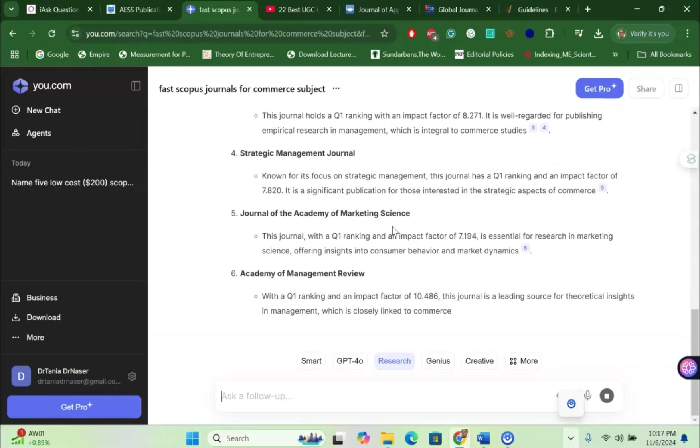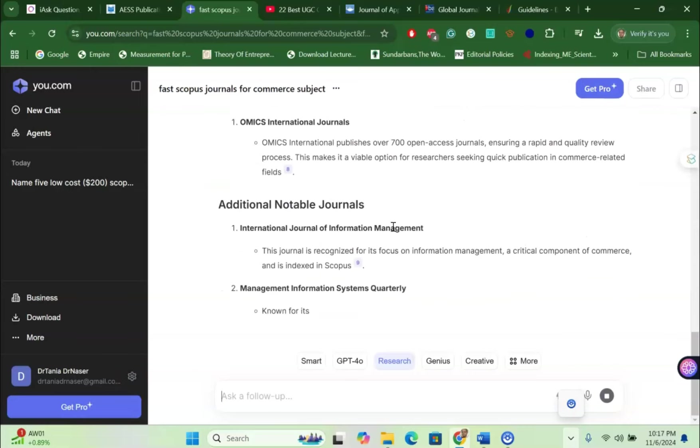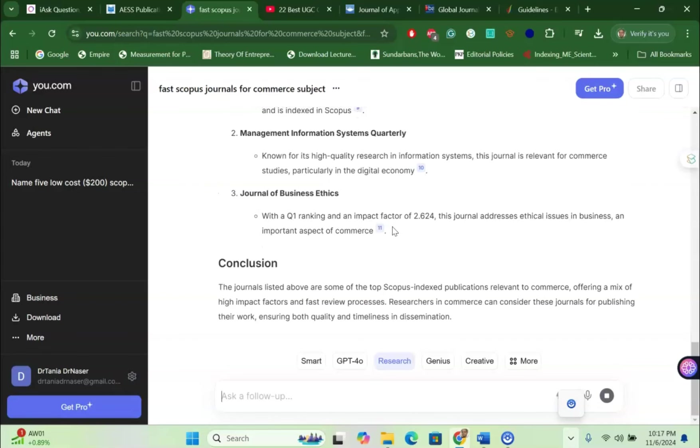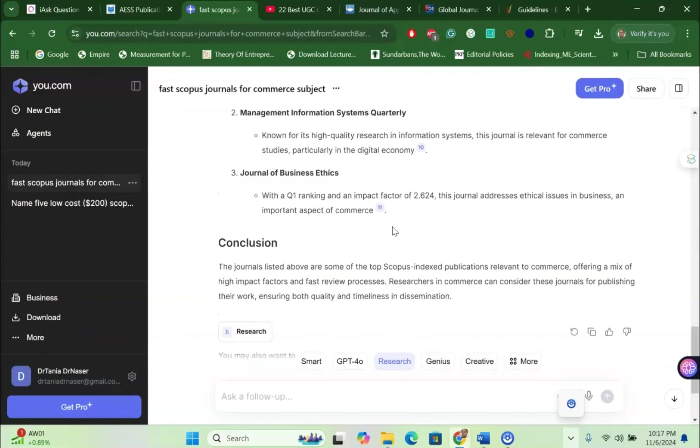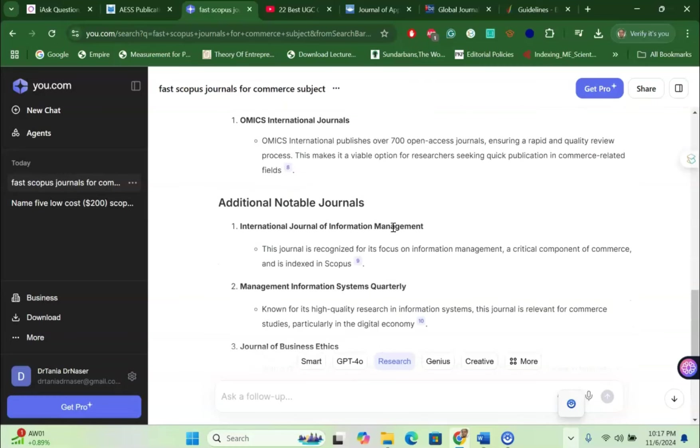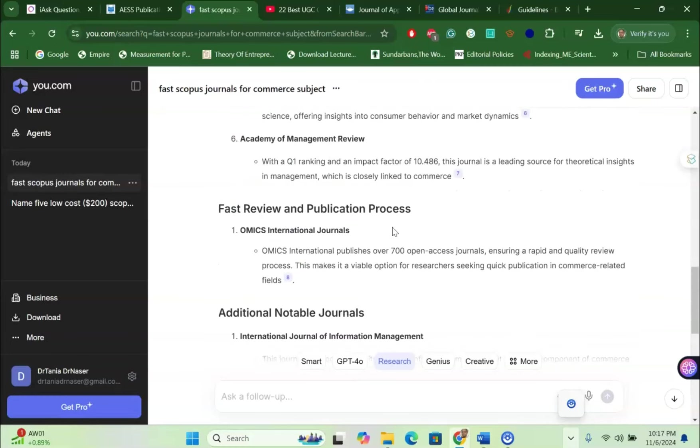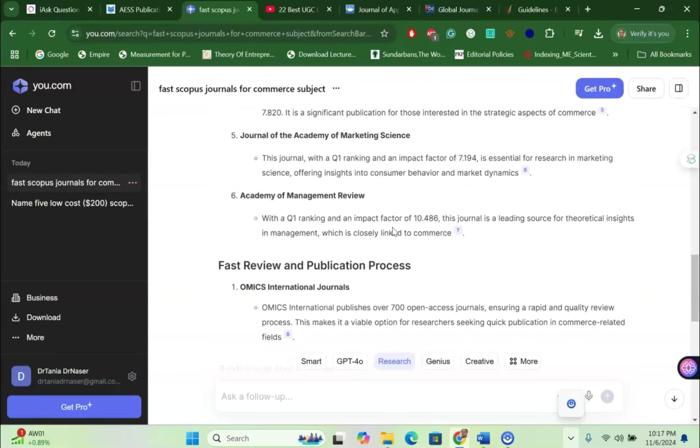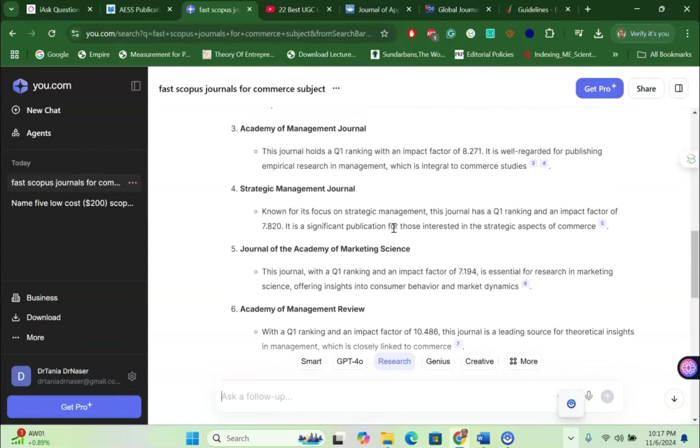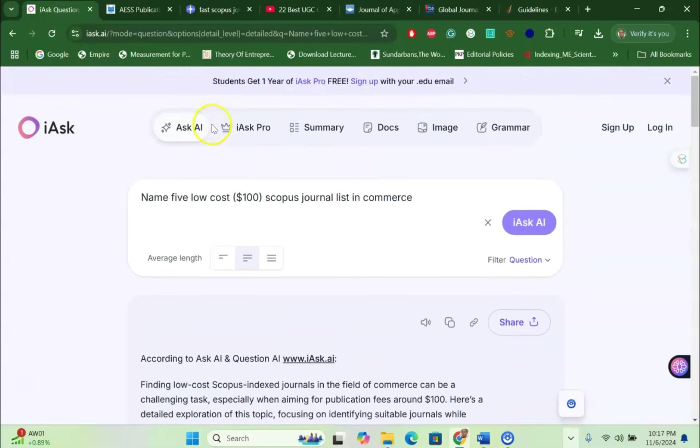Now in ChatGPT, the journal names are not correctly coming up because ChatGPT sometimes gives us inaccurate results. But these two AI I have found, these two AI give us a little bit more accurate results. So you can rely on that.